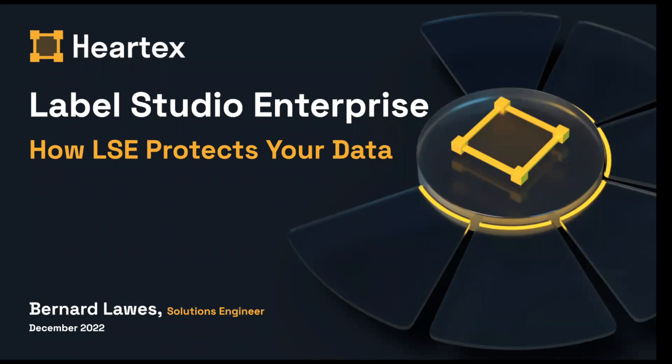Welcome everyone to our Label Studio Enterprise Security webinar. My name is Bernard Laws, a Solutions Engineer here at Hartex. Today, we will cover a high-level overview of how Label Studio protects your data.